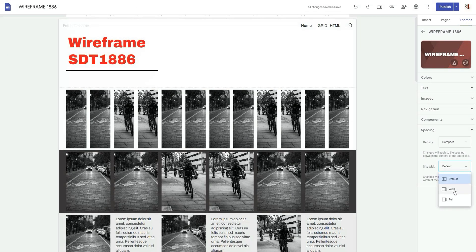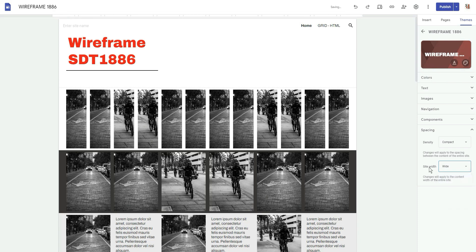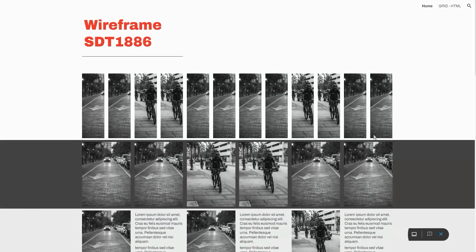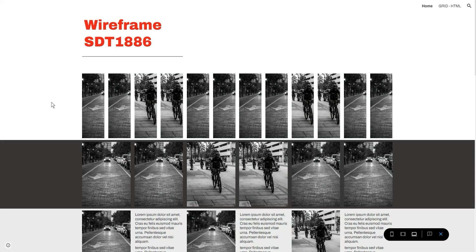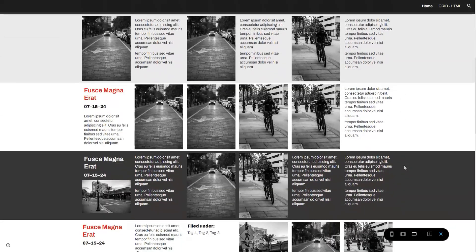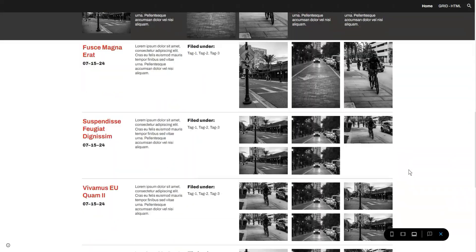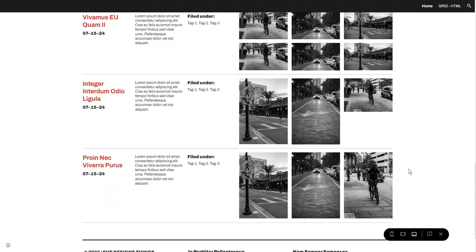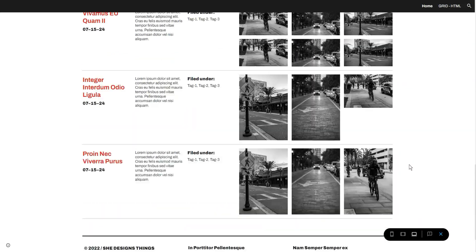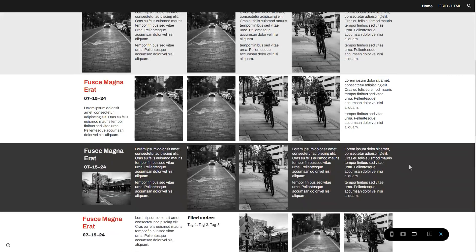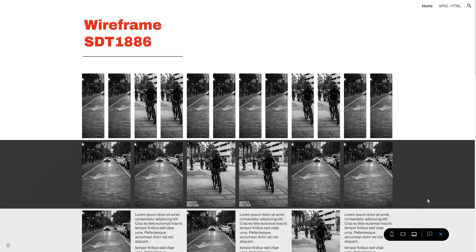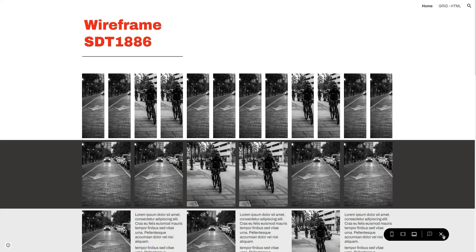Now if I were to set this to wide, it's going to get a little bit bigger but nothing major. Nothing too crazy, right? It almost looks like I didn't make too much of a change, but the subtlety is there. It has actually changed the width of the site.